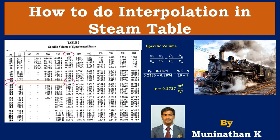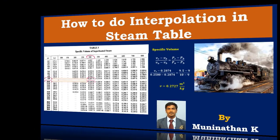Hi, welcome to term science. Today's topic is about how to do interpolation in steam tables. In this lecture, we will discuss how to do interpolation and also what are the possibilities to do interpolation in steam tables. Let's start the problem.